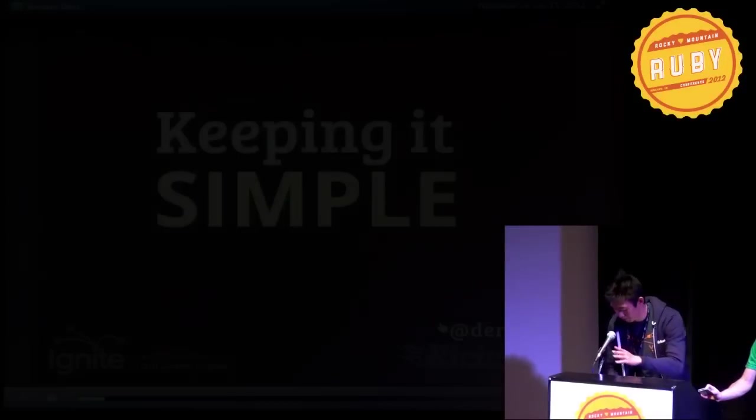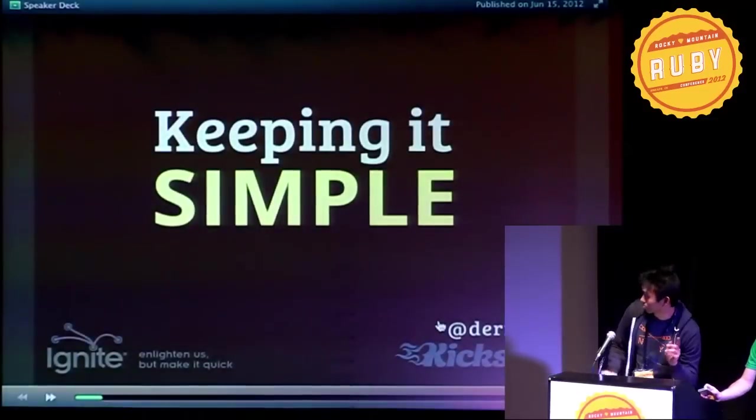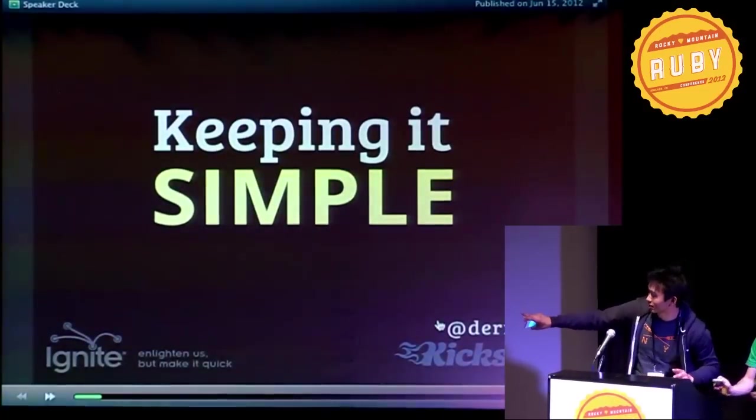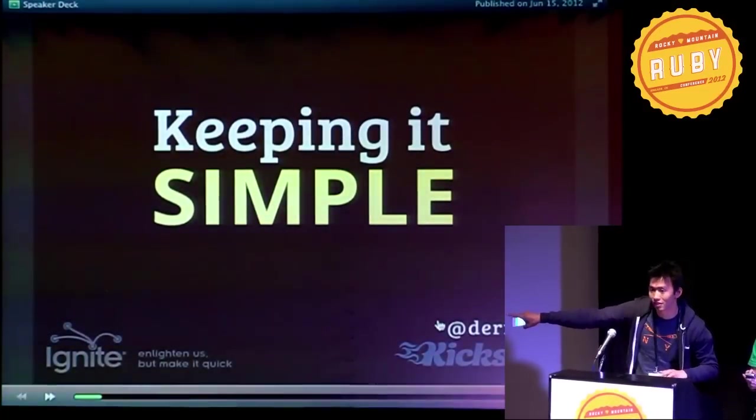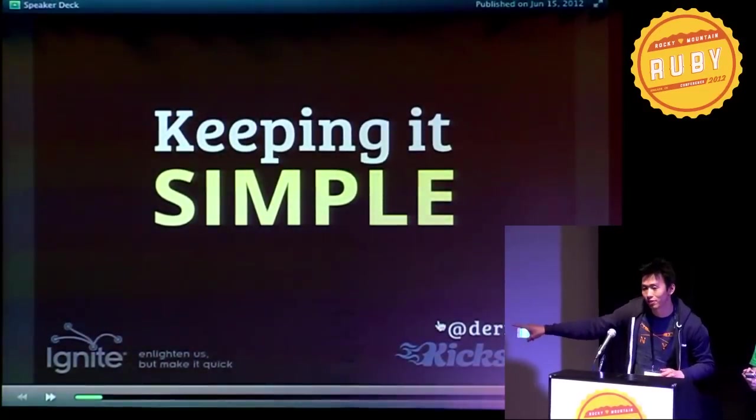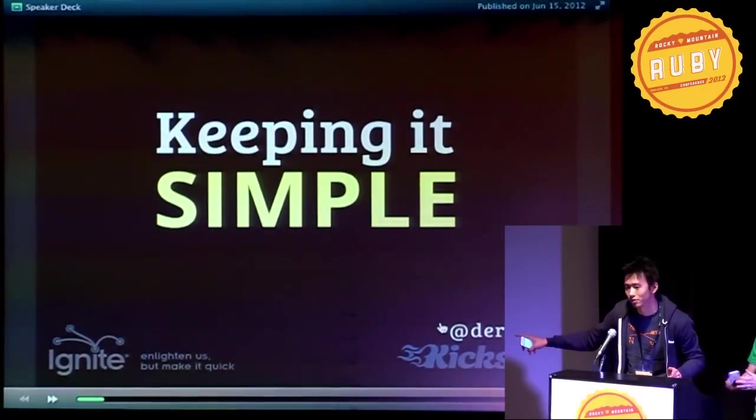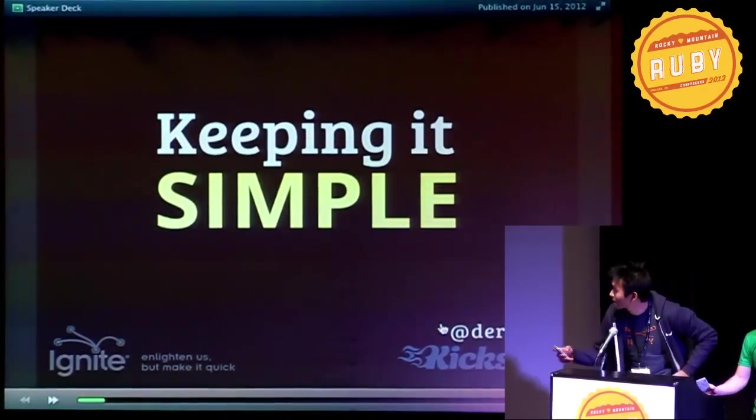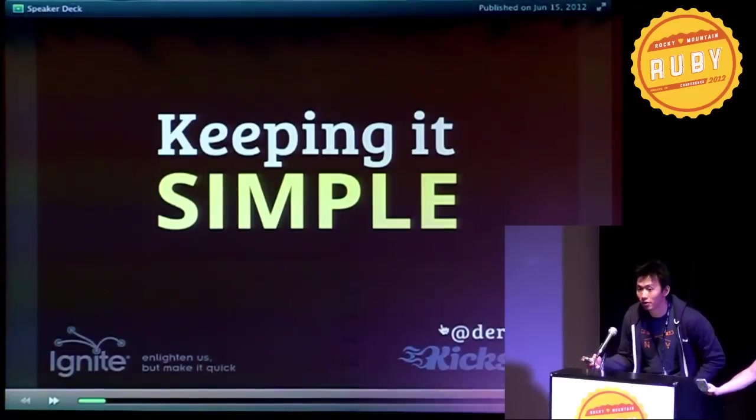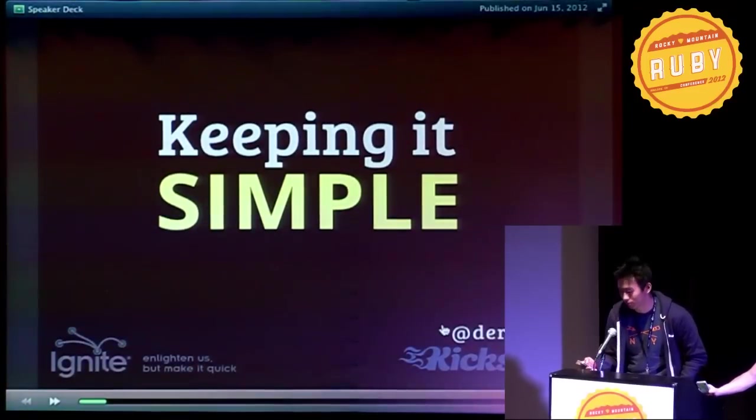Hey everyone. I'm Derek. First, just ignore the Ignite sign here. I just gave this at an Ignite Talk a couple months ago in San Francisco. So we're talking about keeping it simple.